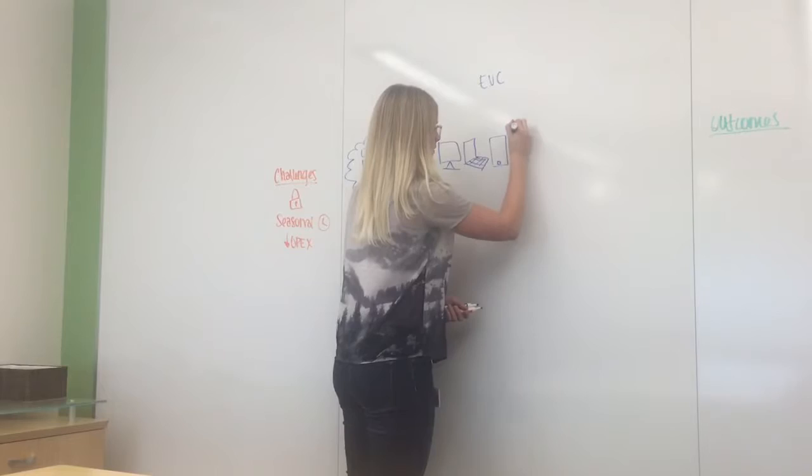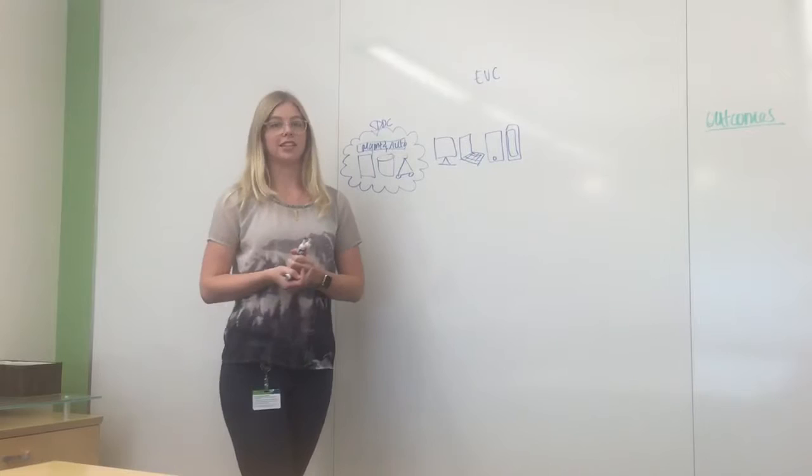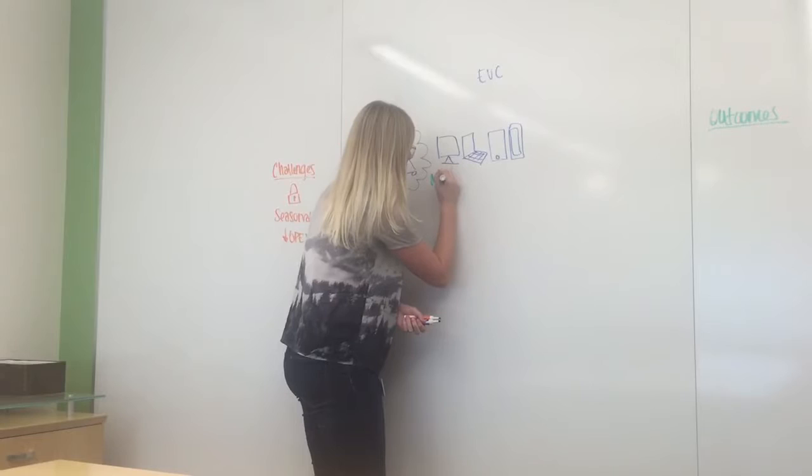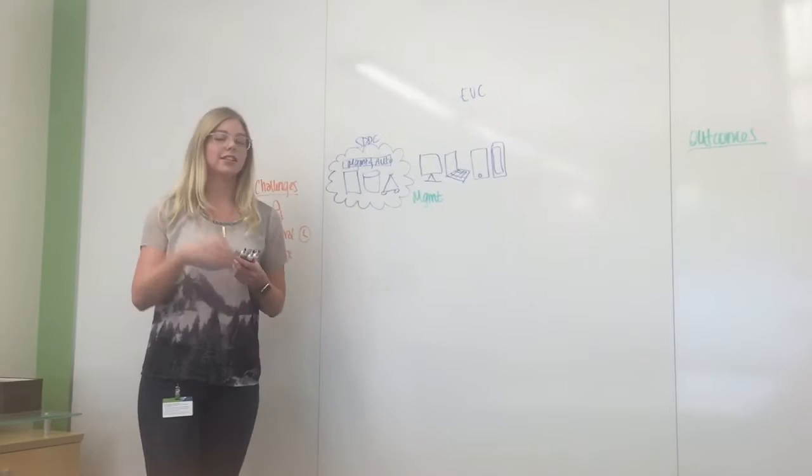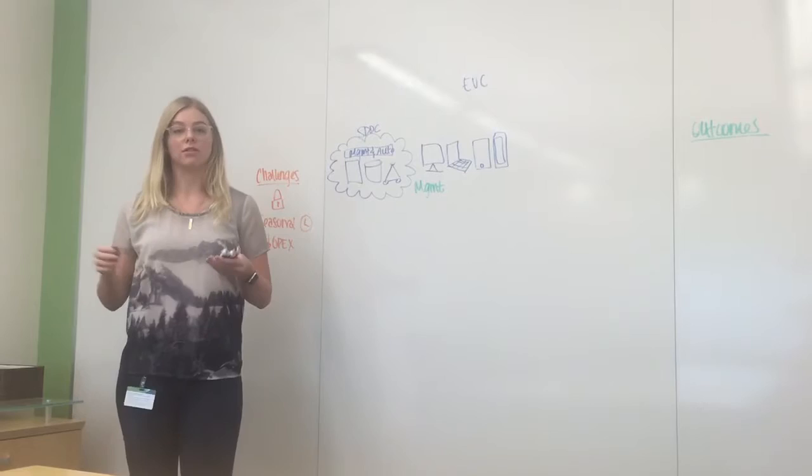The difference between Horizon and what you're using today is the fact that it's centrally managed. Because it is centrally managed, the data for your employees is not actually held on the device itself. It's centrally located inside the walls of your data center, creating a more secure environment.